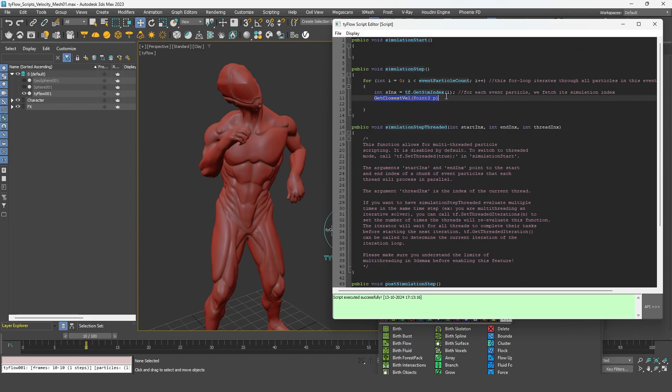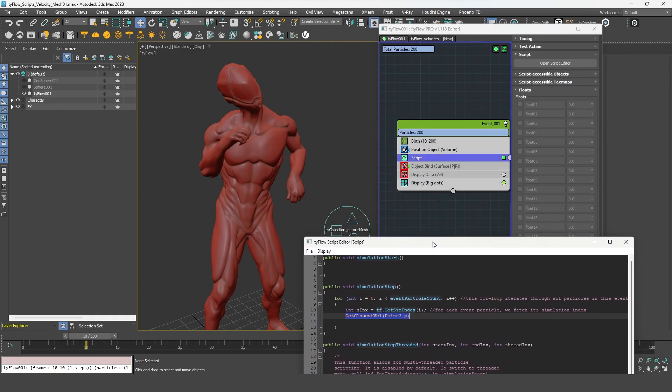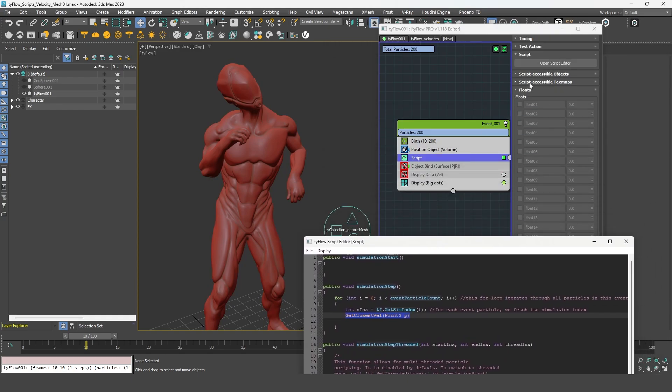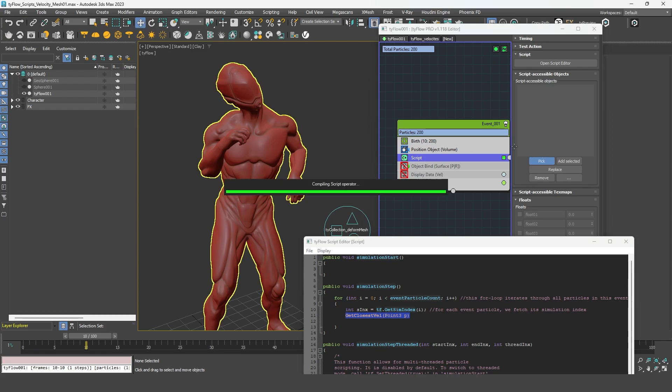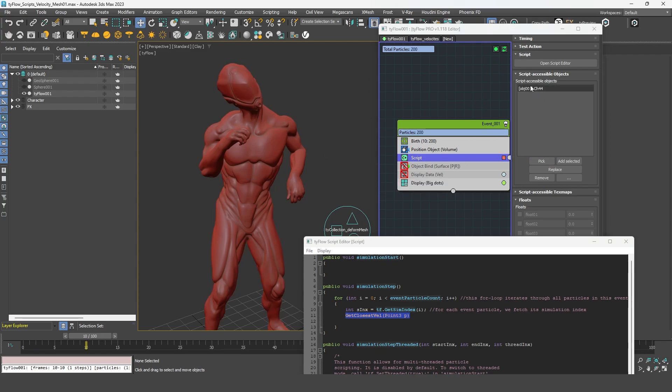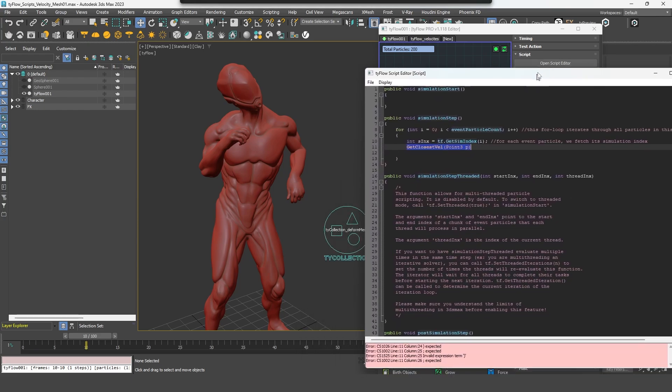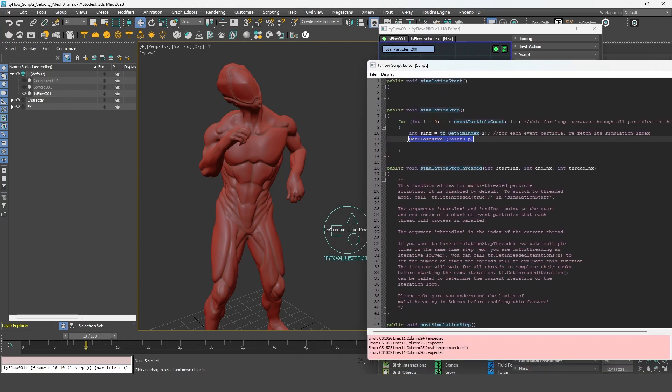So in order to access to this object, we need to add it first to the script accessible object rollout. And we can see that it is being referenced as obj001. So we can simply write it like that, obj001 dot. And for the position, we need the particles. So we can simply retrieve the position of our particles using this function.